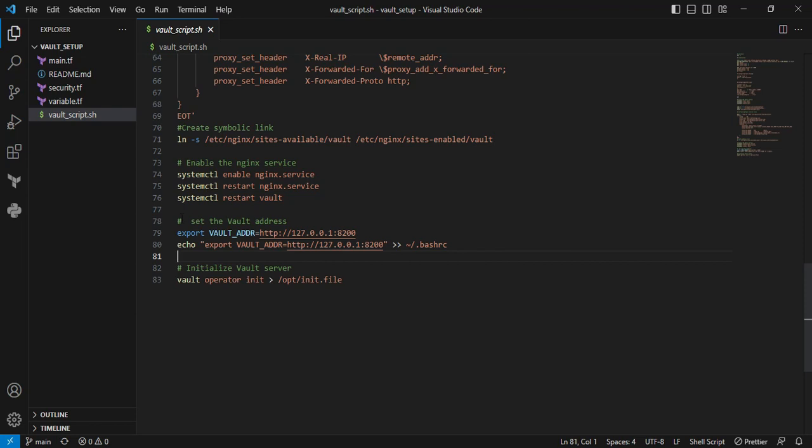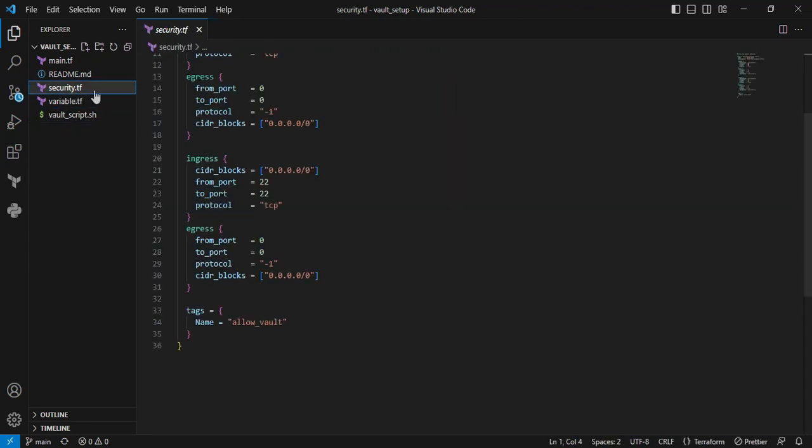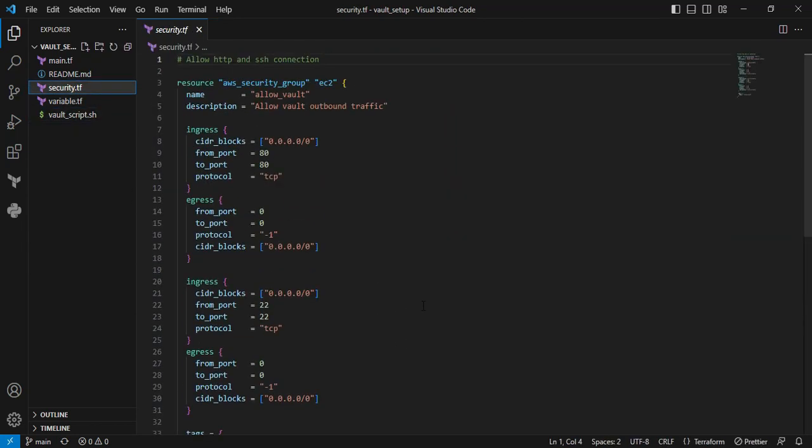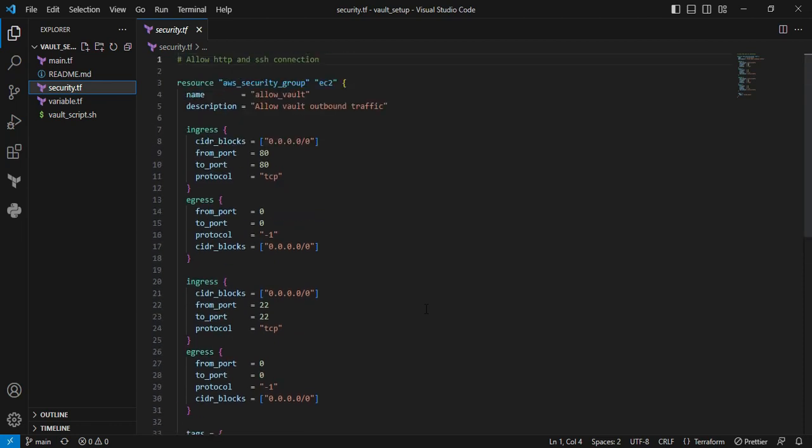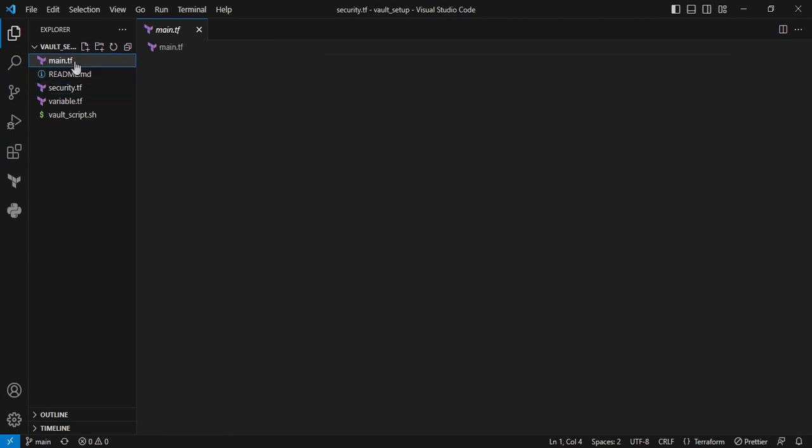Moving to the security.tf file. In this file, I'm allowing SSH port as well as HTTP port number.